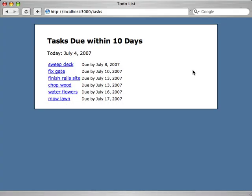I have a bit of a problem. This list is supposed to display tasks which are due in the next 10 days, but as you can see it goes a little bit beyond that. Today is July 4th and it's displaying tasks which are due July 17th. So that's obviously more than 10 days away.